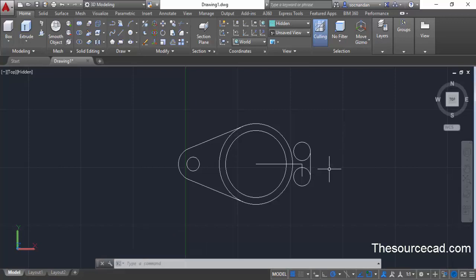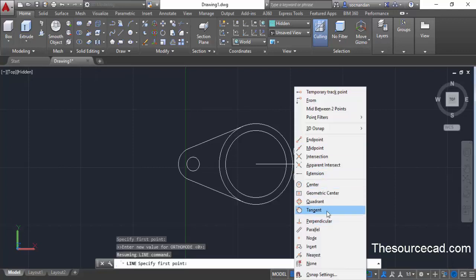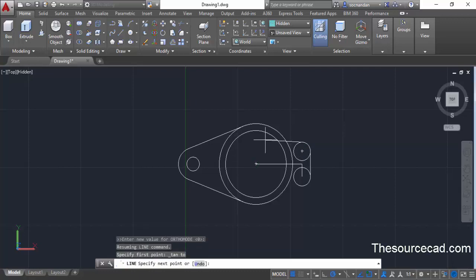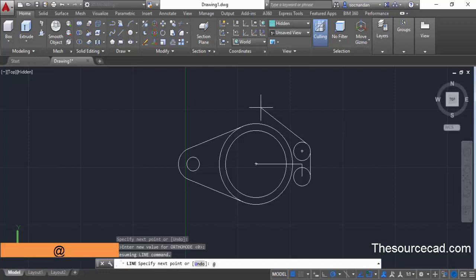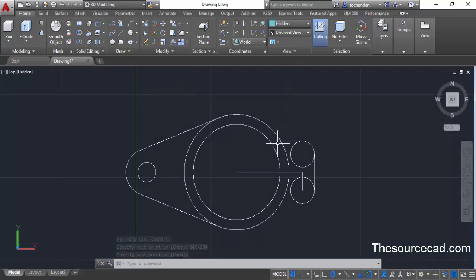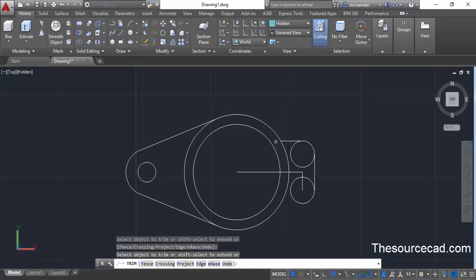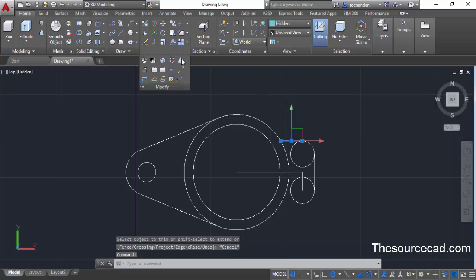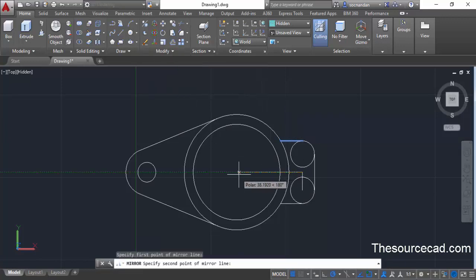Now we need to make a horizontal tangent line on this circle. Go to the line command, press and hold shift, right-click, select tangent, and select this circle. To ensure the line is horizontal, type at on the command line, enter a length of 20 units, specify an angle of 180 degrees, and press enter. This will make a completely horizontal line towards the left with length 20 units. Now select trim, press enter, trim the unwanted part, and then make a mirror image of this line by selecting the mirror command and clicking the two mirror axis points.